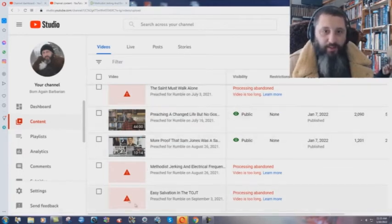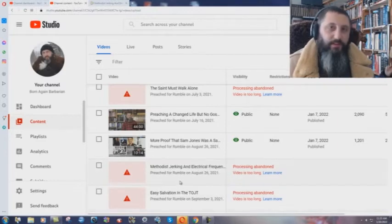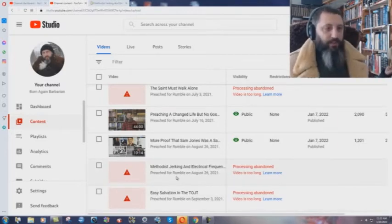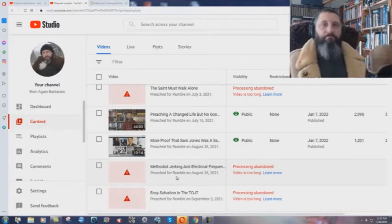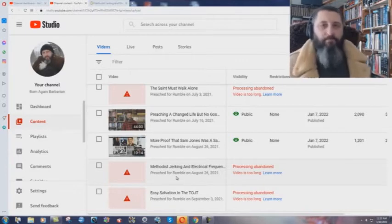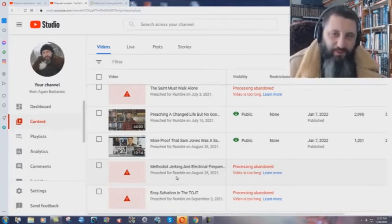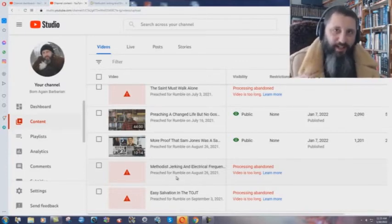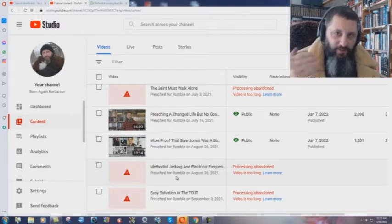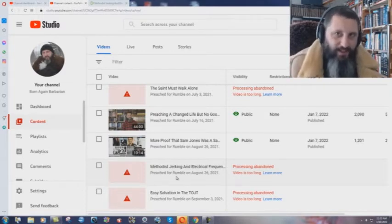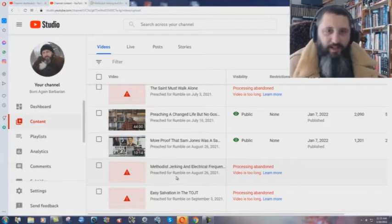...were uploaded, by the way. They were up, people were commenting on them, and all of a sudden we're just taking them down. I mean, you people on YouTube, do you realize you're going to answer for this? Do you realize that you are actually earning your damnation right now? I mean, this video that I'm making right now is going to be on Rumble...